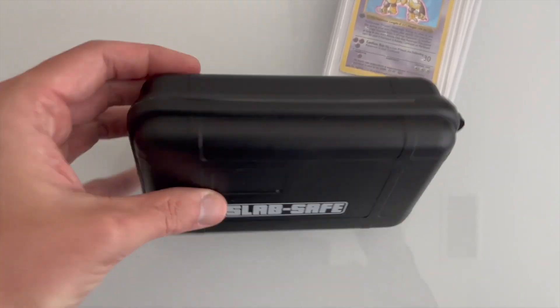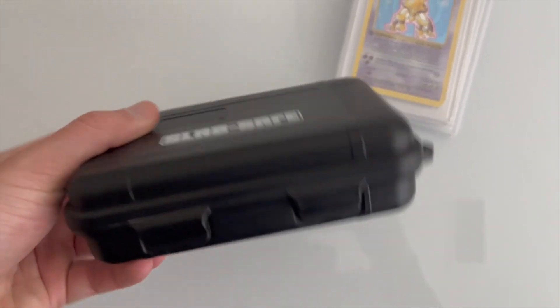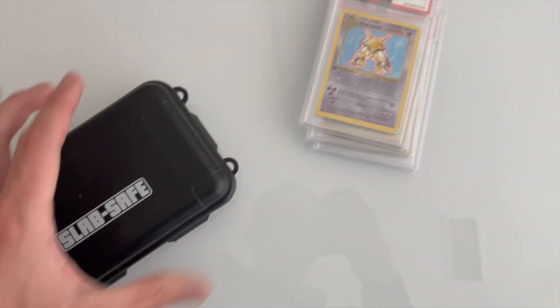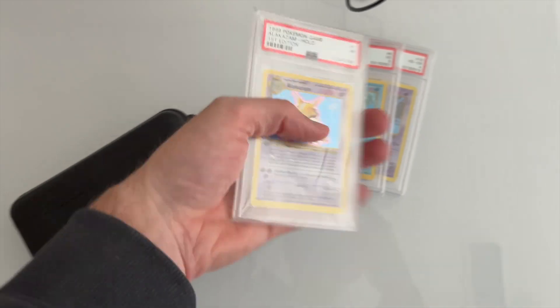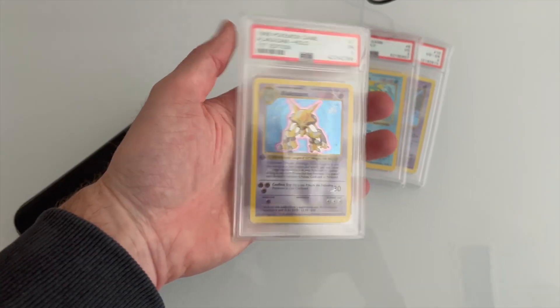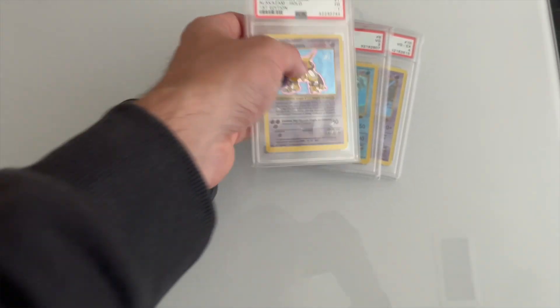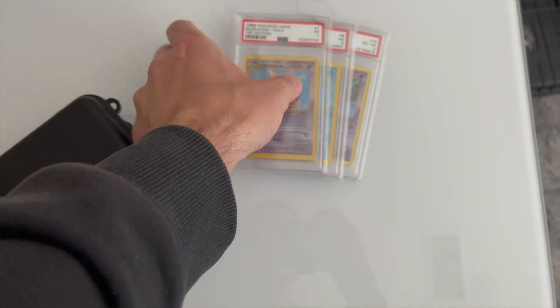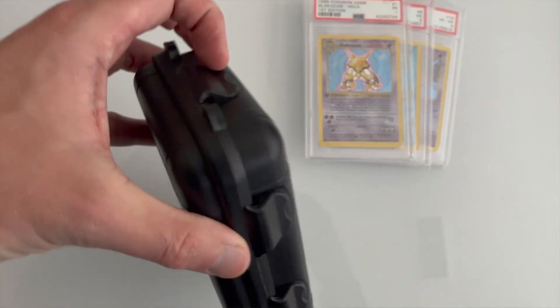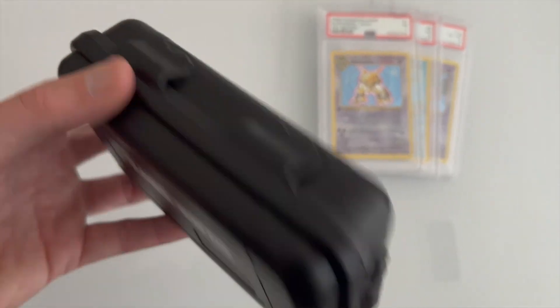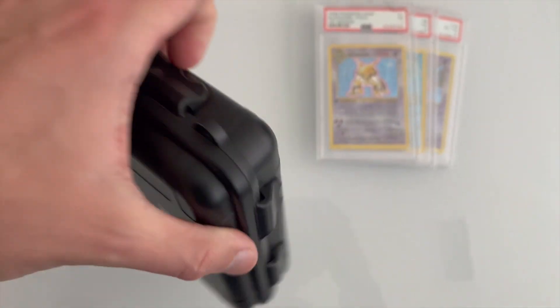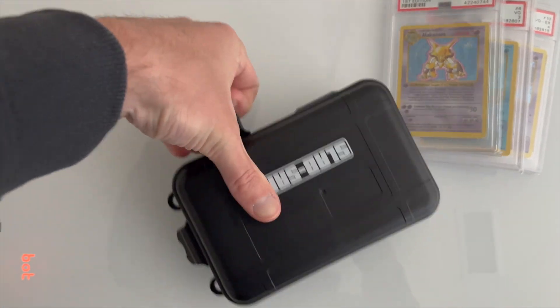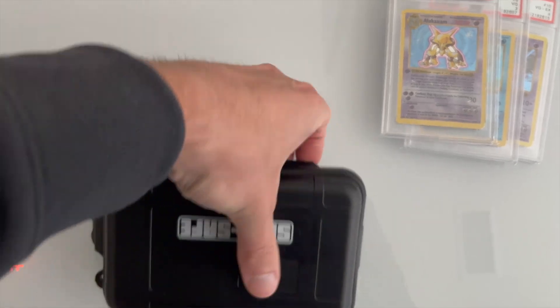Here we have the Slab Safe trading card case. This is meant to protect your graded trading cards. You can use PSA, BGS, CGC, whatever you want to put in here should work. It's got these four little latches on the outside. Pop those open.